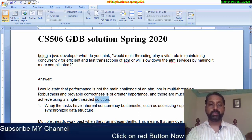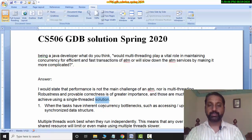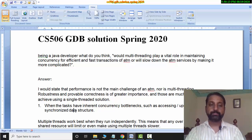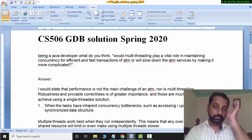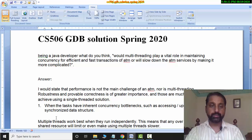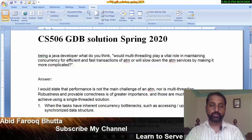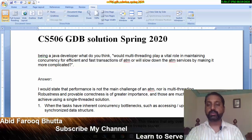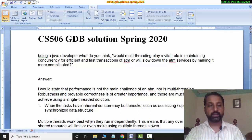When tasks have inherent concurrency, bottlenecks such as accessing and updating a common synchronized data structure become a problem. When you have such a problem, you will bring in concurrency and multi-threading. Multi-threads work best when they run independently. Any over-utilization of shared resources will limit or even make using multi-threading slower.